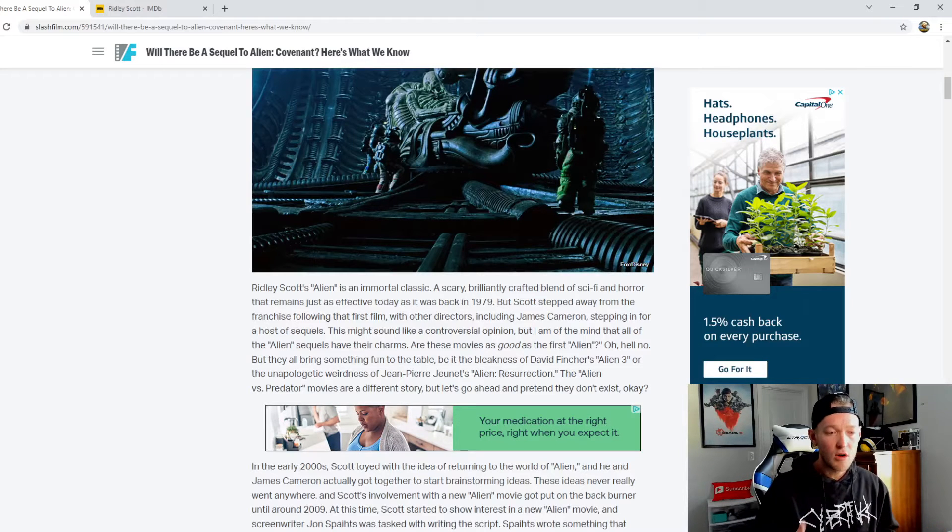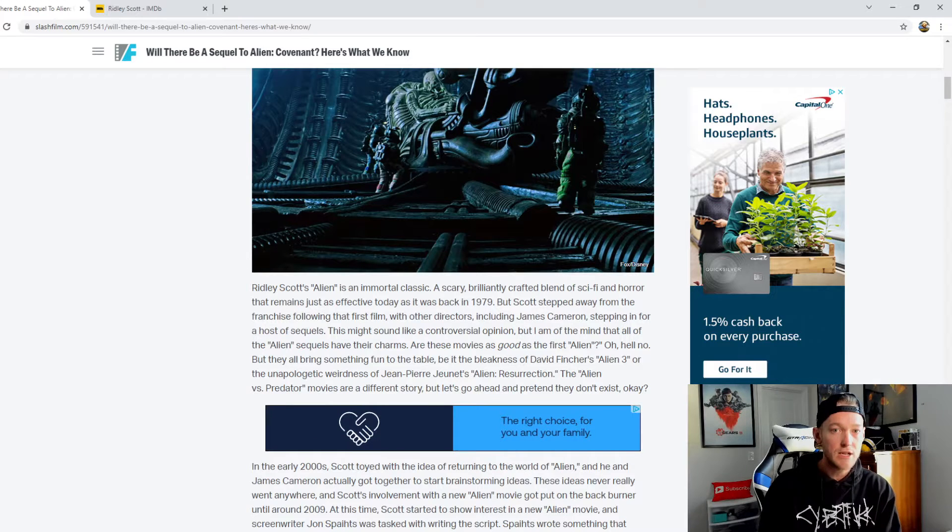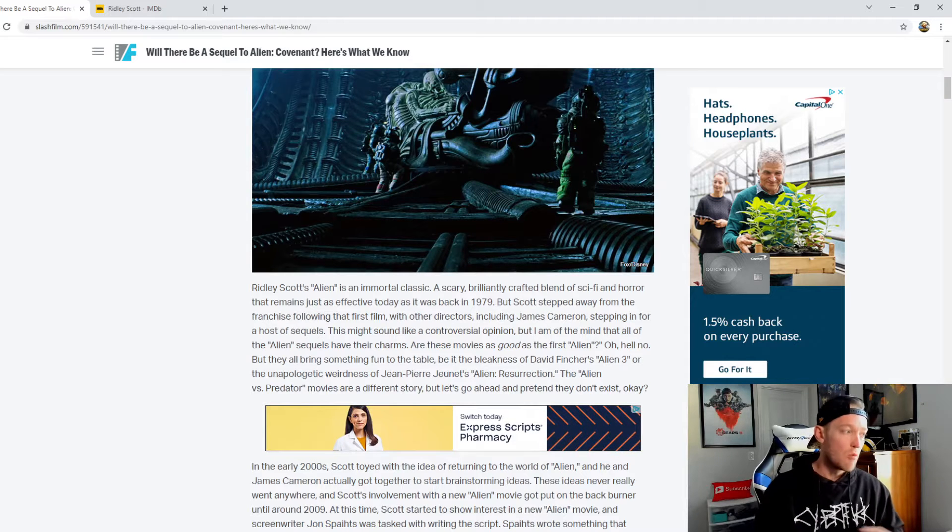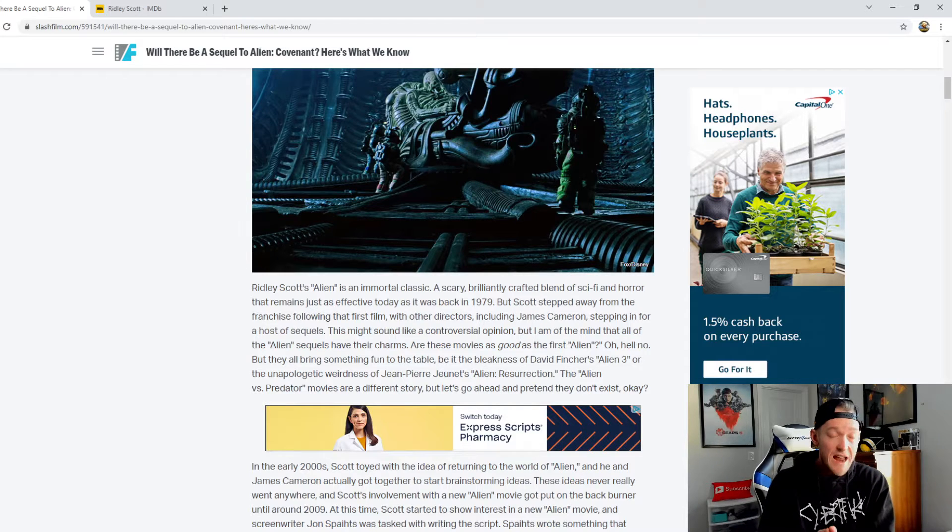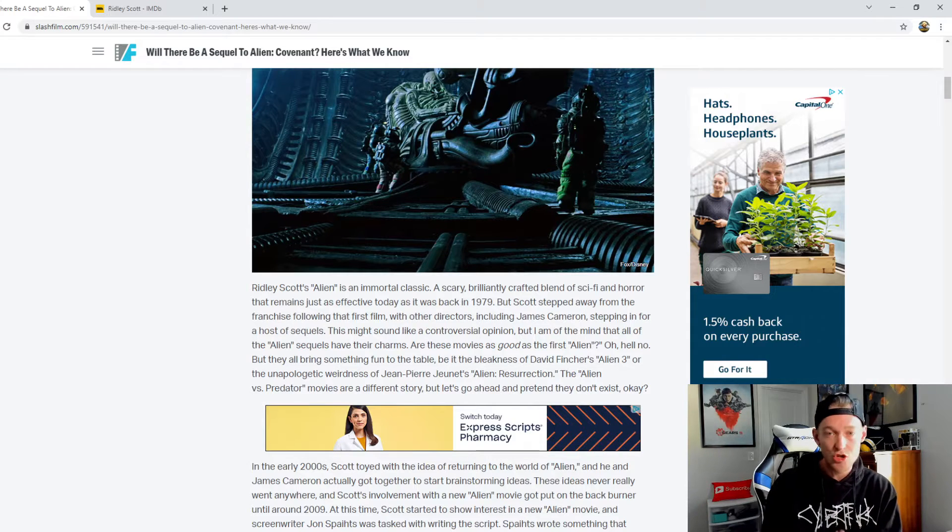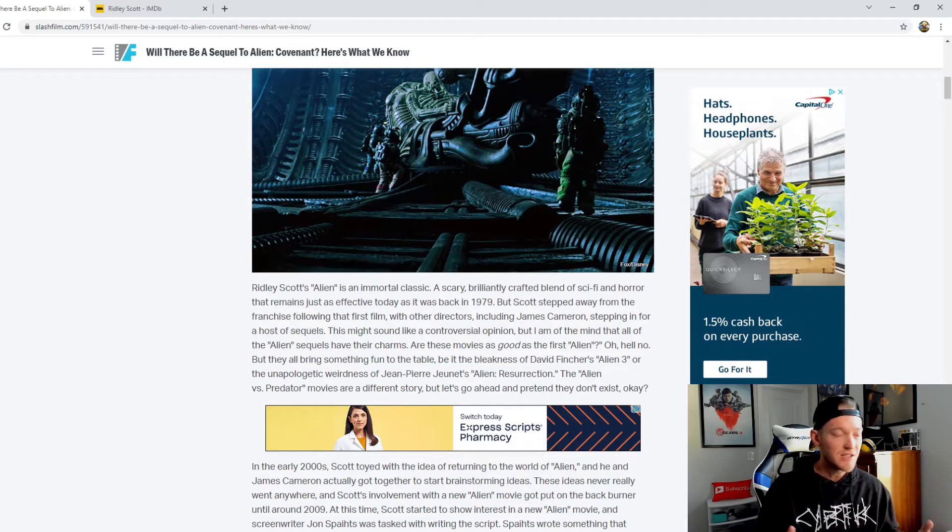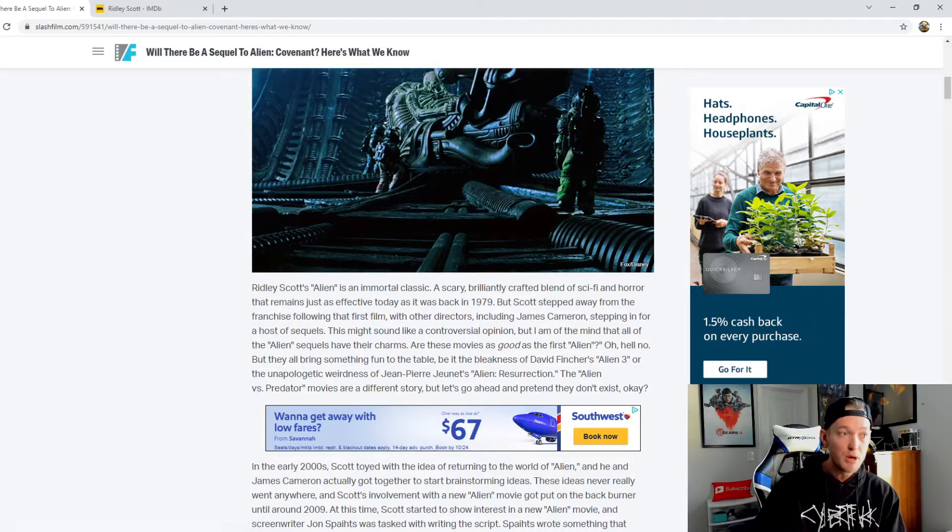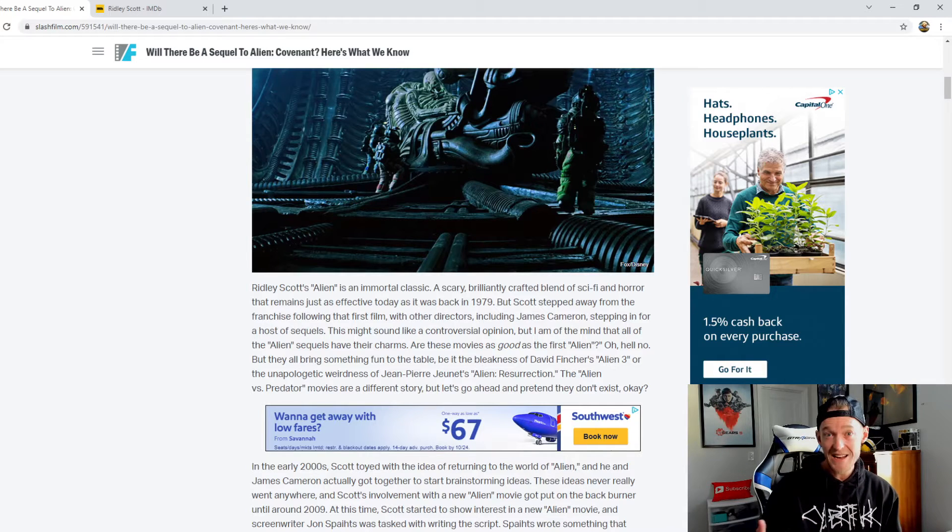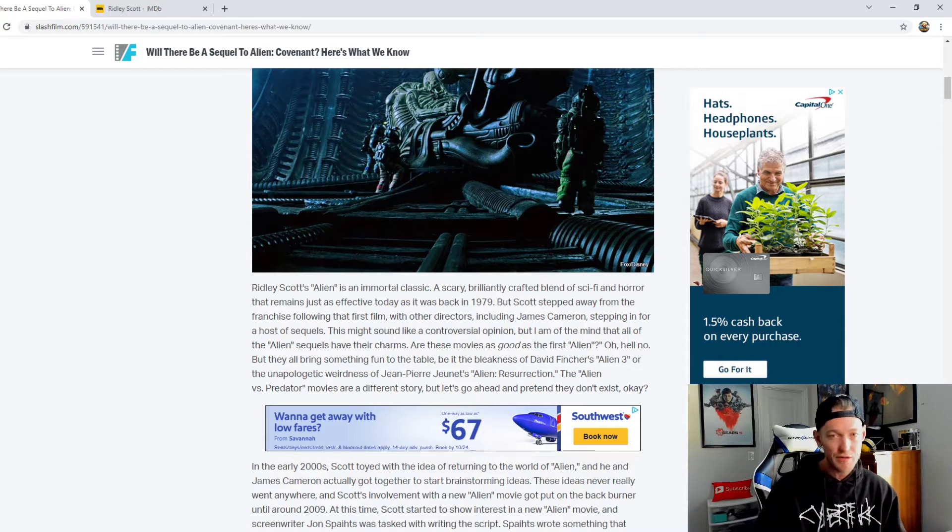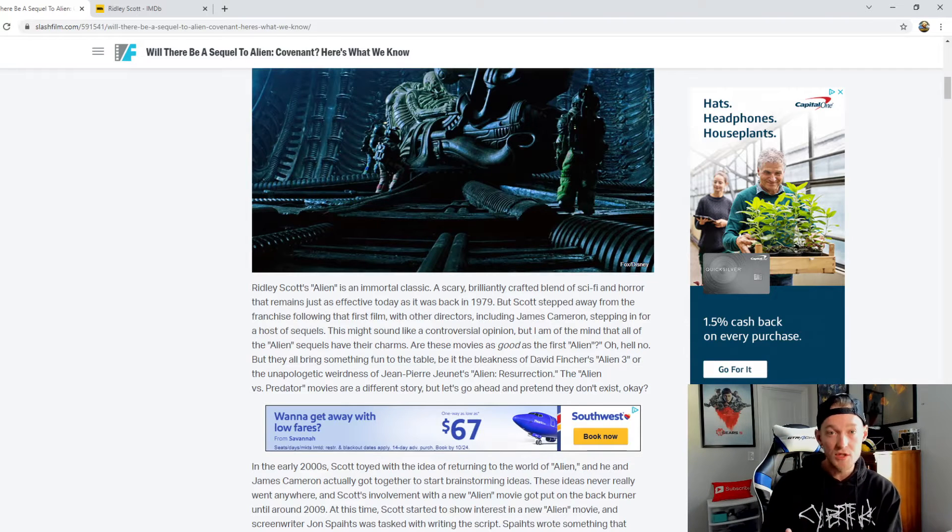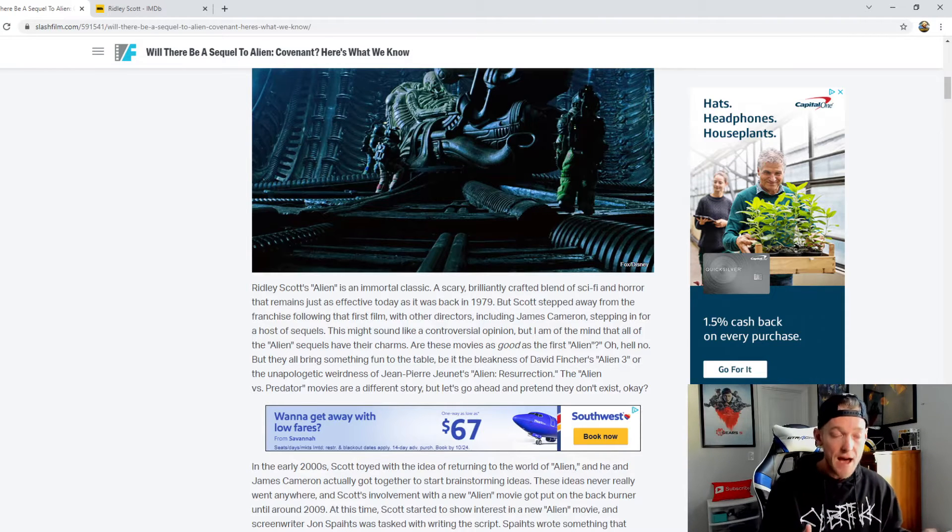In the time since Scott started this new prequel series, 20th Century Fox, owners of Alien, was engulfed by Disney. That means the acid-bleeding xenomorphs are now the property of the House of Mouse, which I think we can all agree is a little weird. As of the writing of this story, Disney is developing an Alien TV series with Noah Hawley for FX on Hulu.